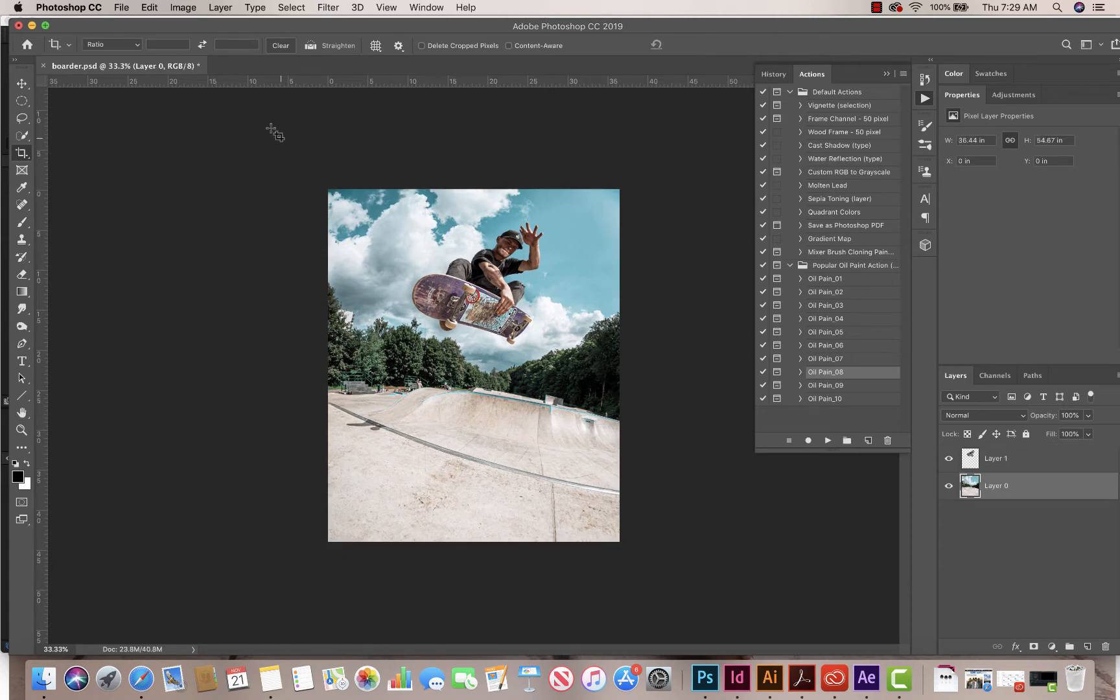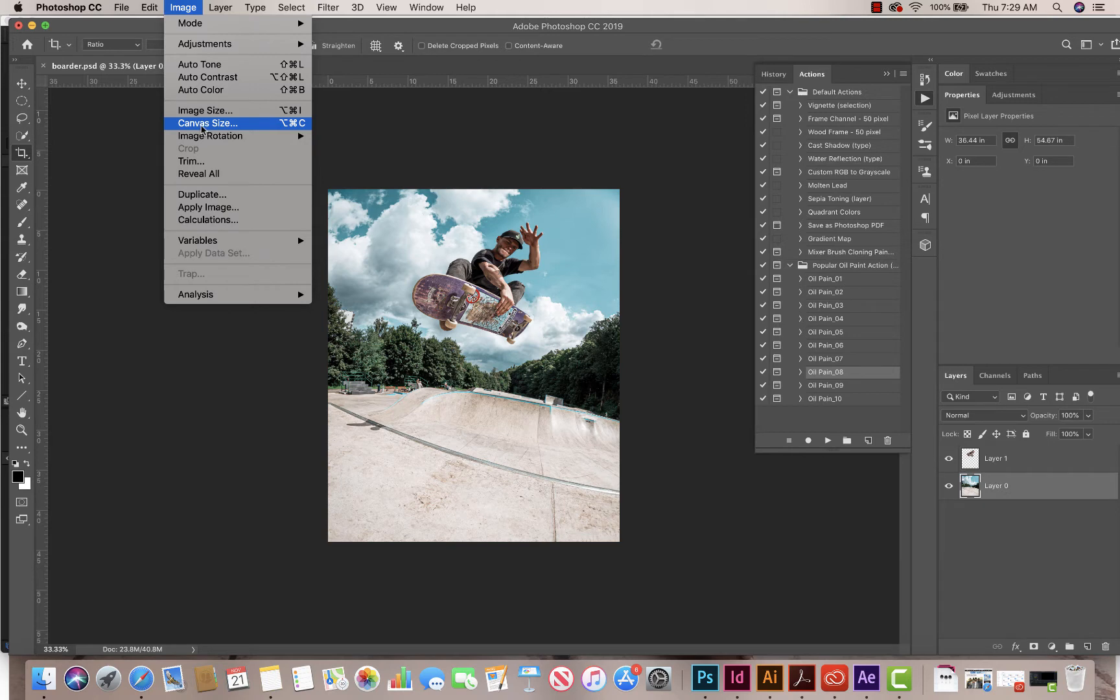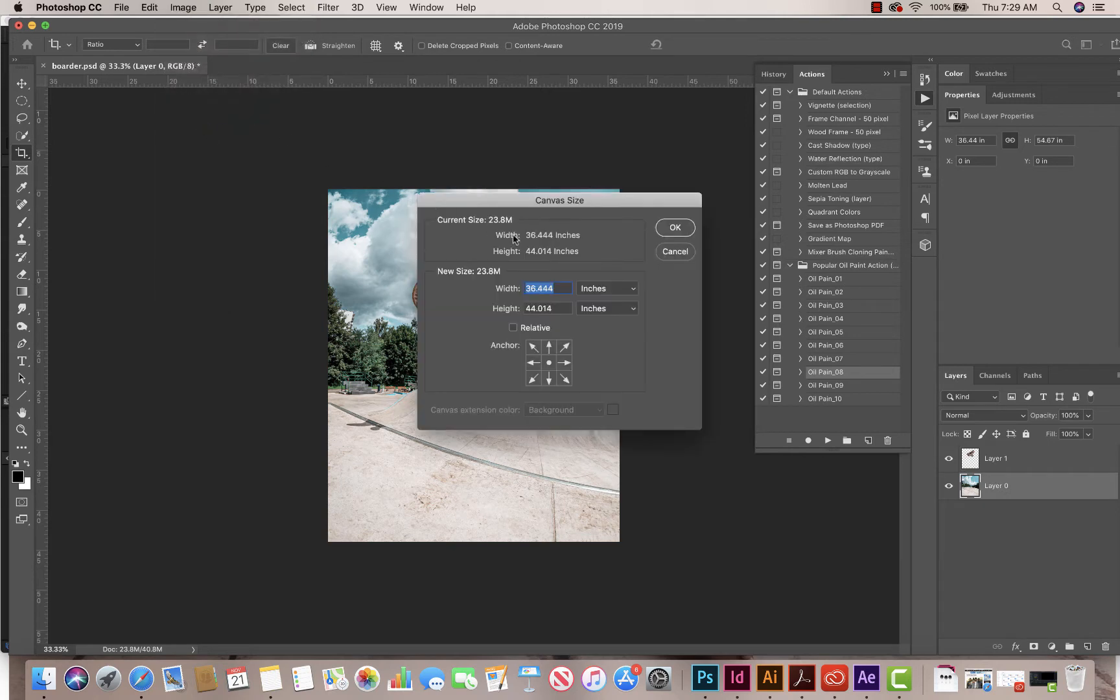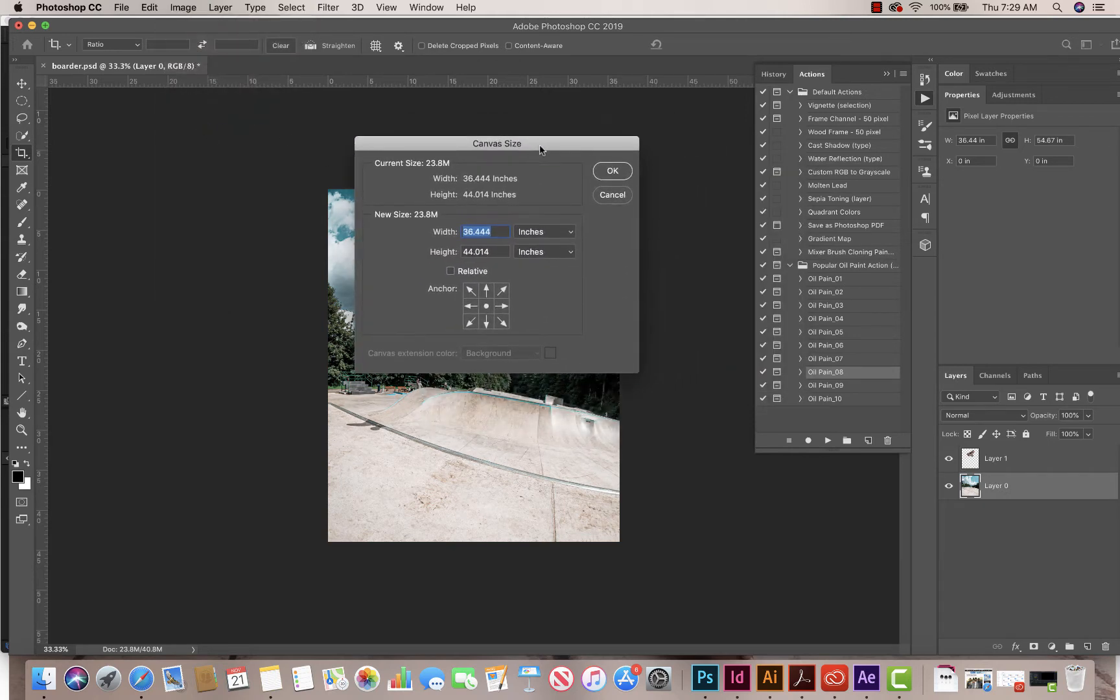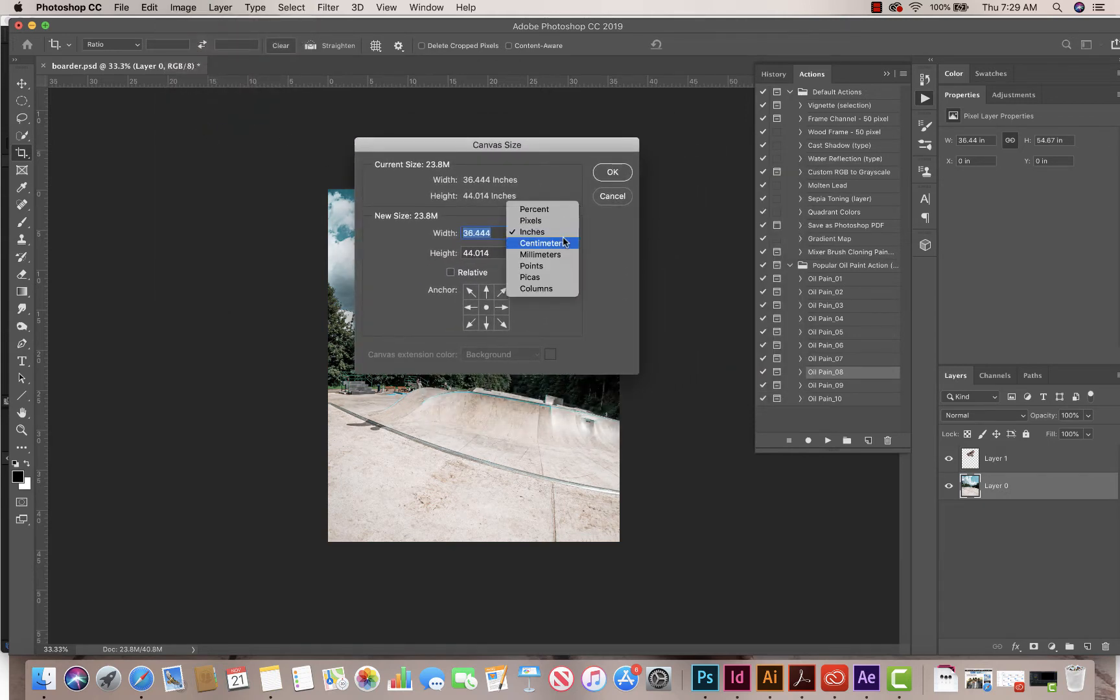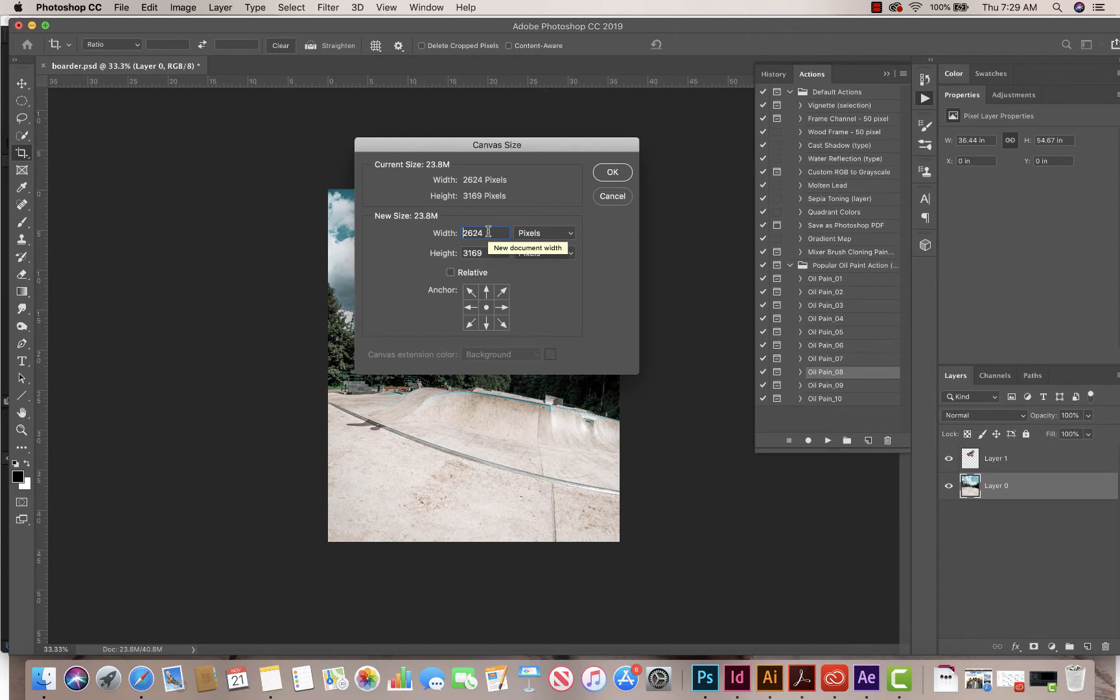And then what I'm going to do is I'm going to go to Image at the top of my screen, and I'm going to go down to Canvas Size. So once you click on Canvas Size, what we're going to do is we're going to change our inches to pixels because we're doing it in After Effects, which is for screens, so it's no longer for print. Inches would be for print, pixels are for screens.